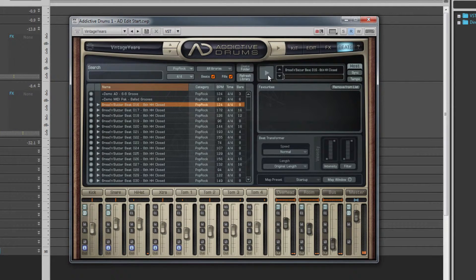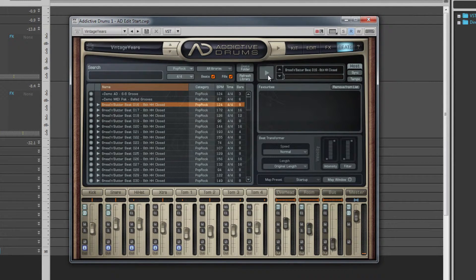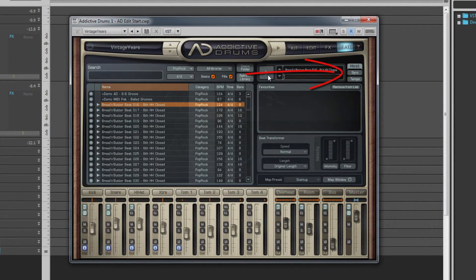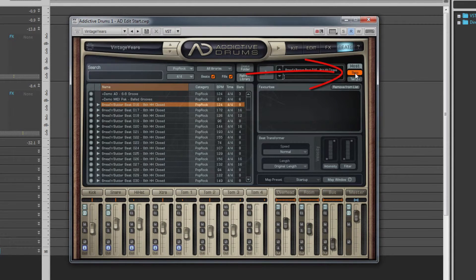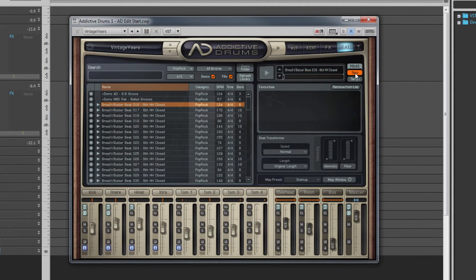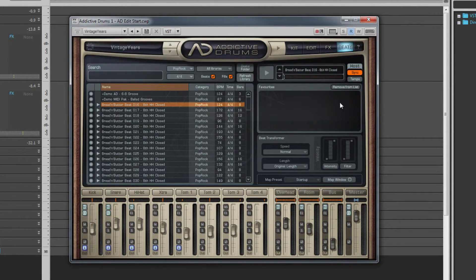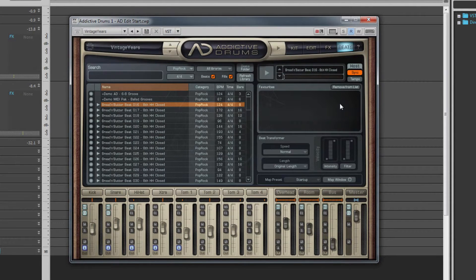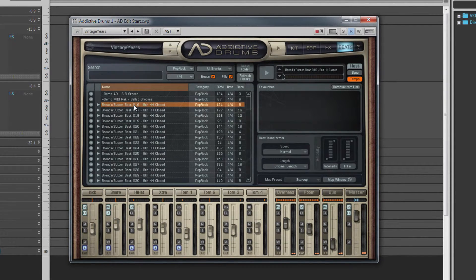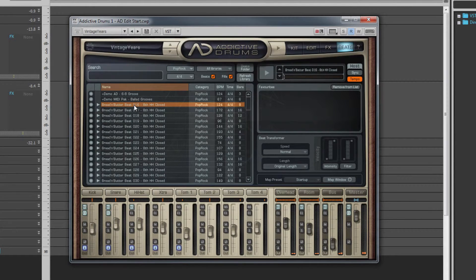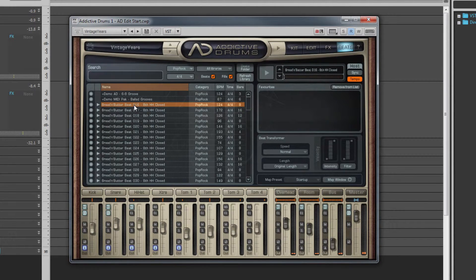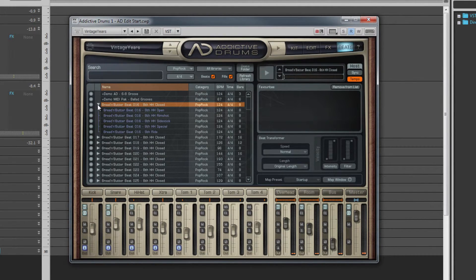Next to the player are a couple of buttons, one labeled Sync and one Tempo. When Sync is highlighted, Addictive Drums will start to play when Sonar playback is started. When Tempo is lit, the selected beat is played back at the current tempo of Sonar, not the native tempo of the beat.